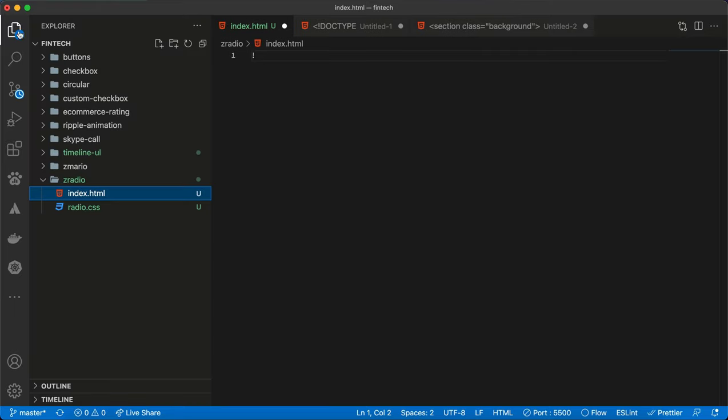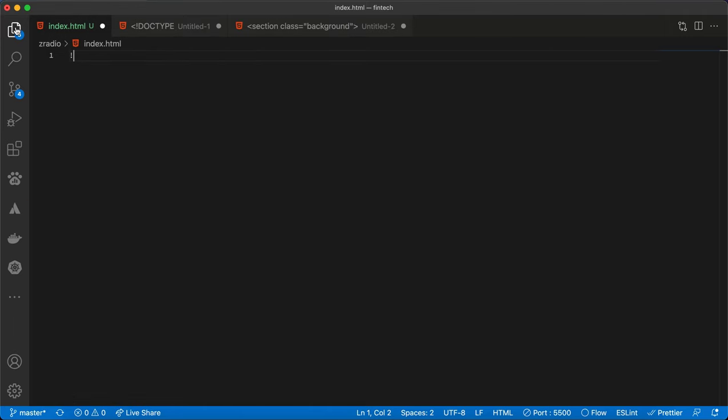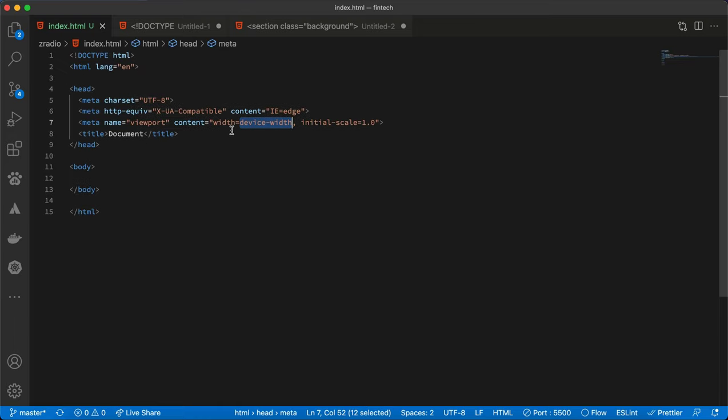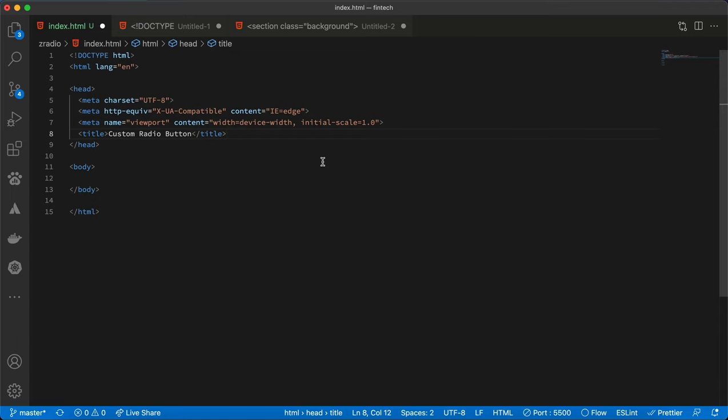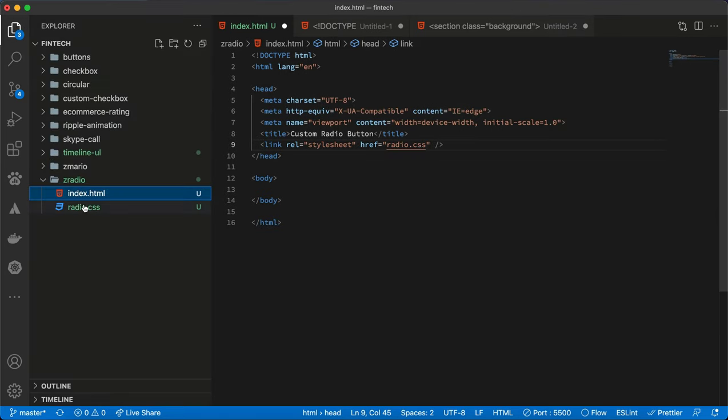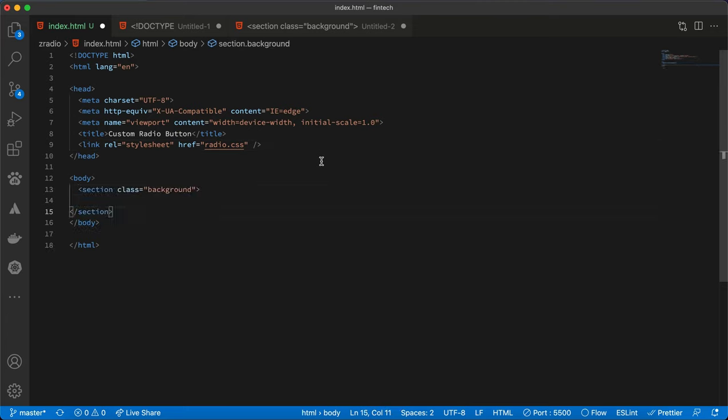First thing that we have to do is to create index.html and then radio.css file inside the folder. We simply have to generate the boilerplate code and then modify the title and link the radio.css file that we just created.